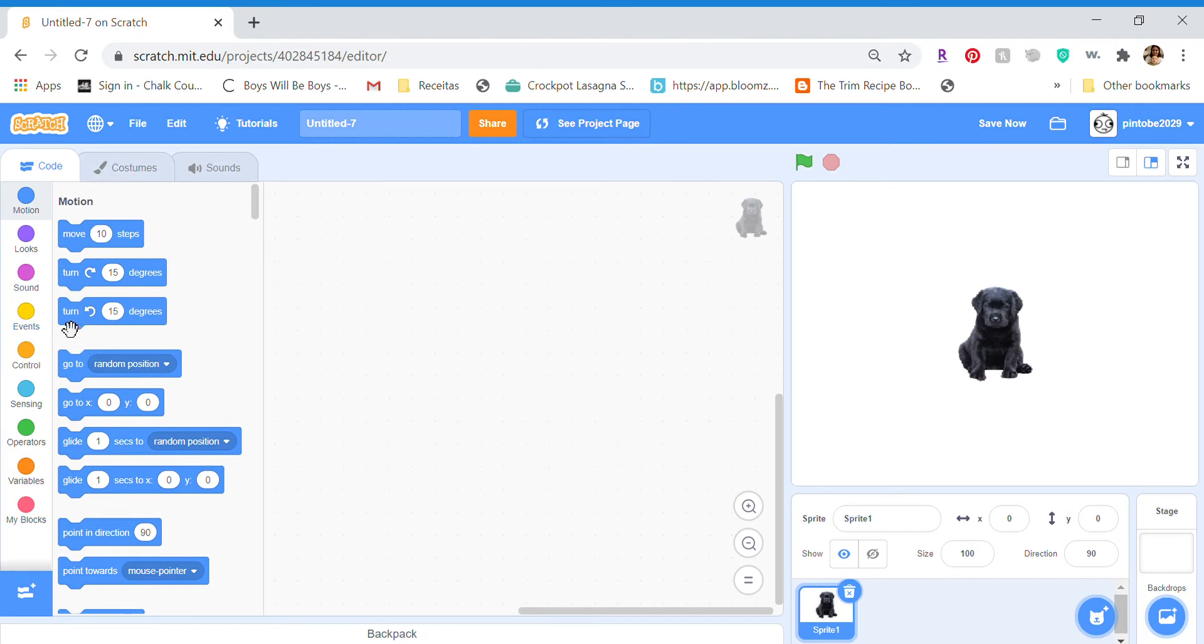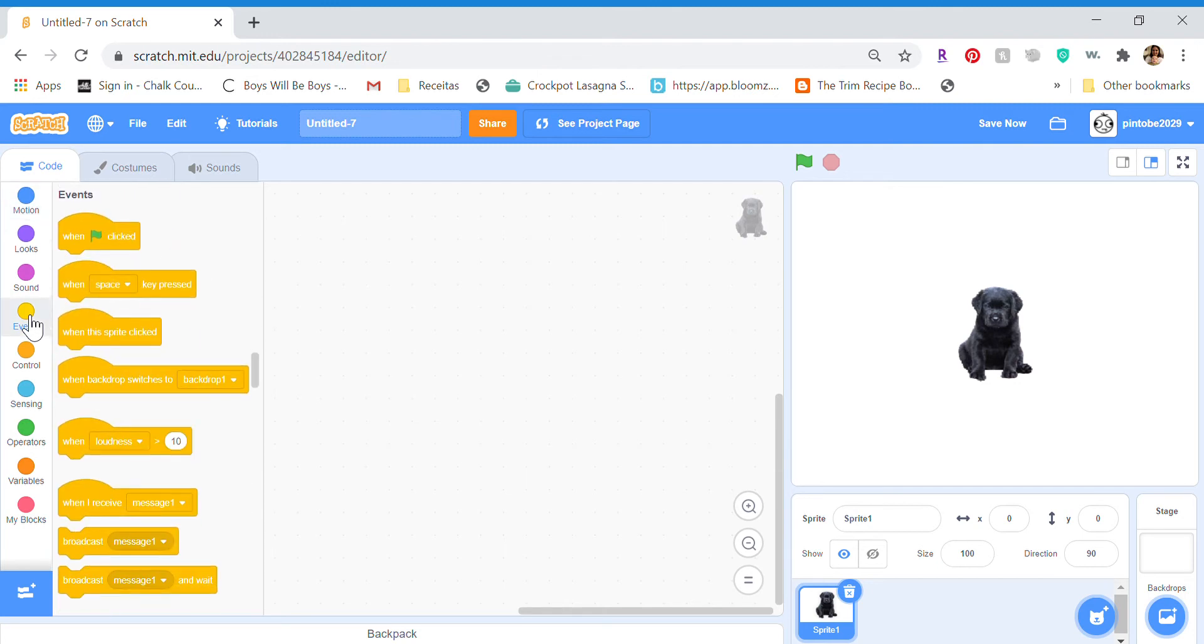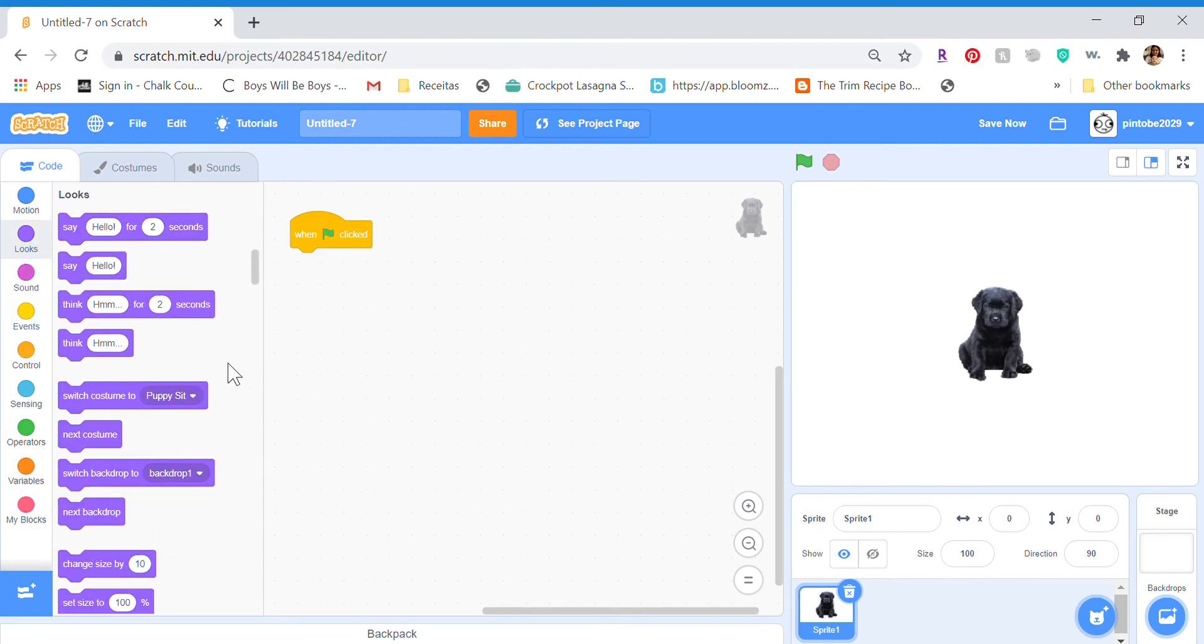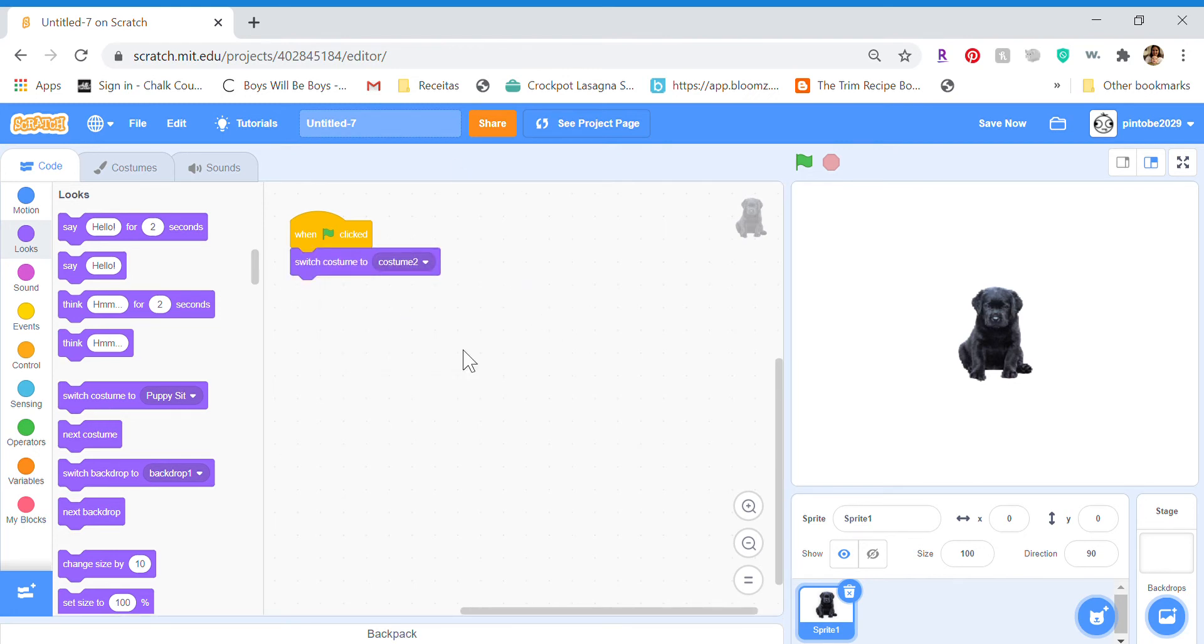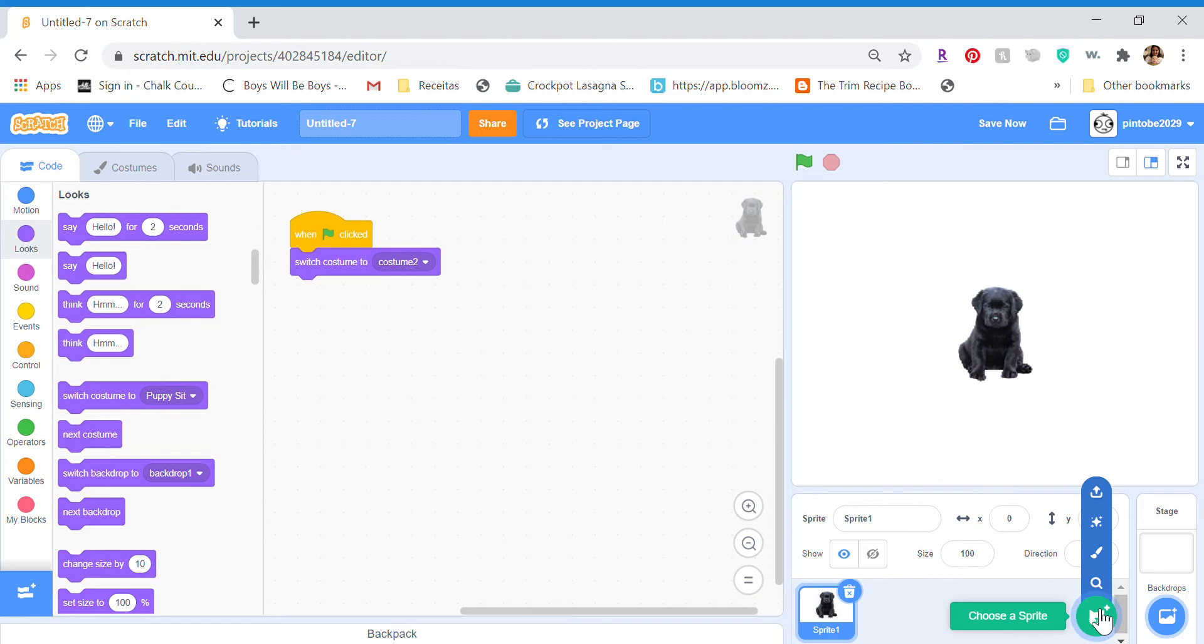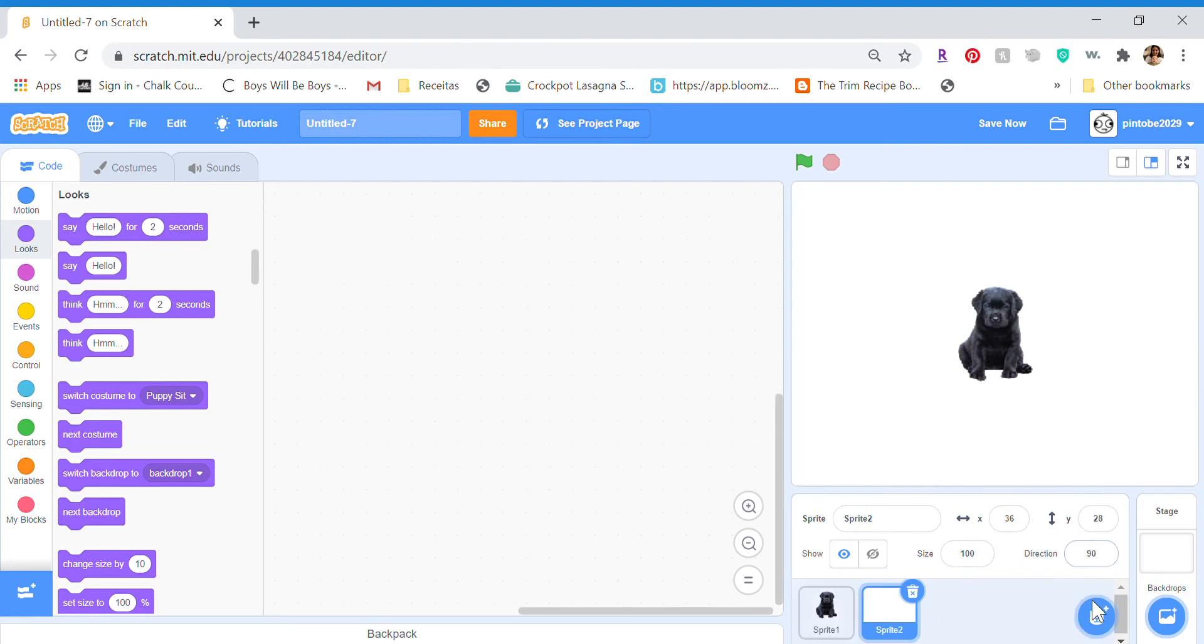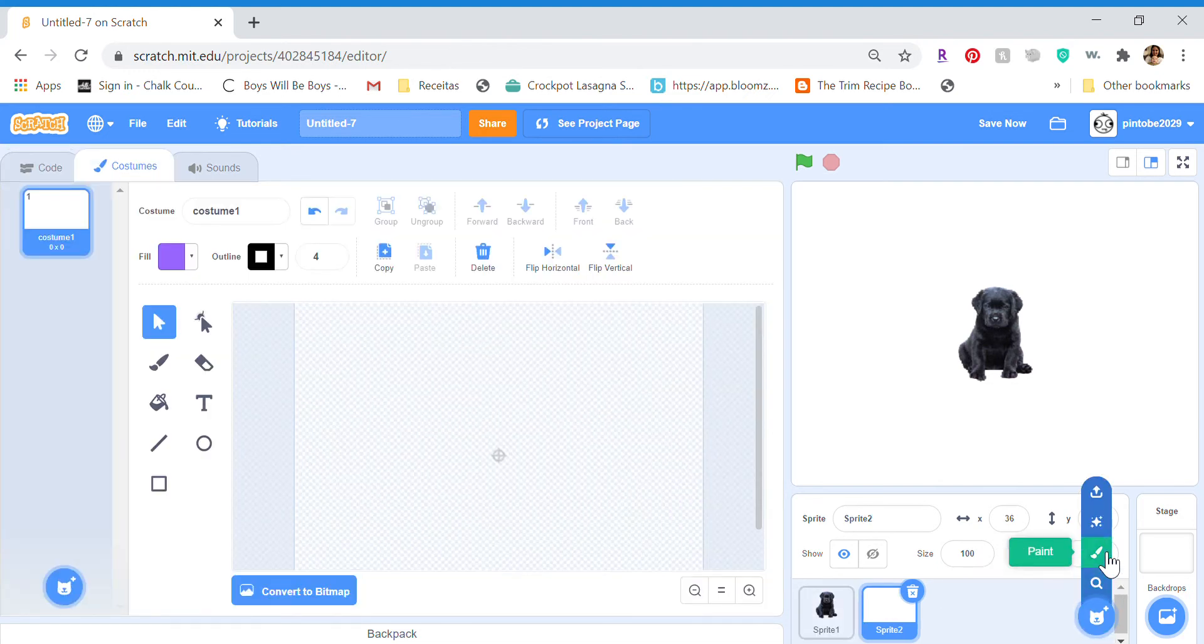So the first thing you want to do is for just switching the costume, make sure it's always put to your first costume, the costume you want to start with. Now you will need two more sprites, so just press paint and then paint.